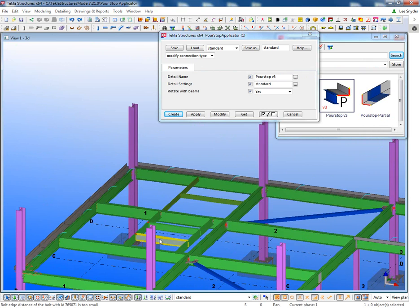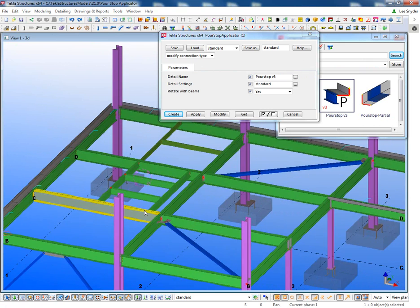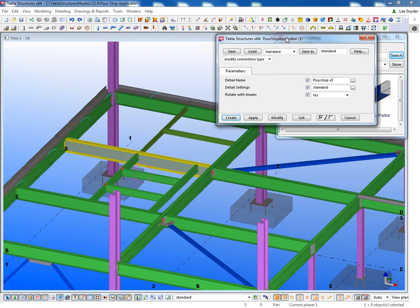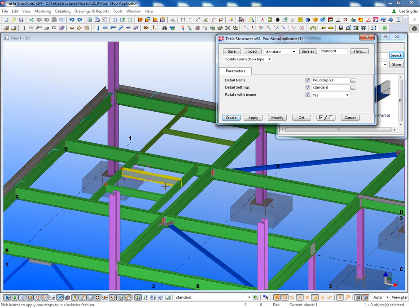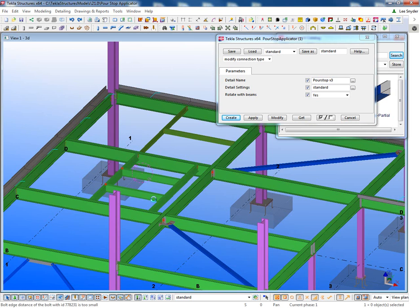And then what's real nice is that depending on the direction that you pick this in, whether it be clockwise or counterclockwise, you'll get a different output. So for example here, if I wanted to place this in and I pick going counterclockwise around this opening,